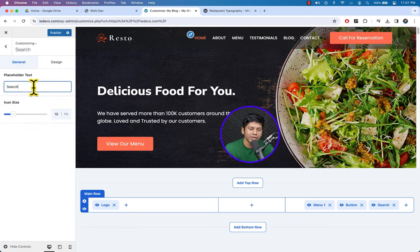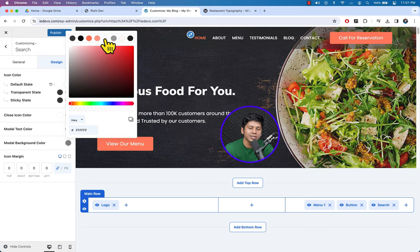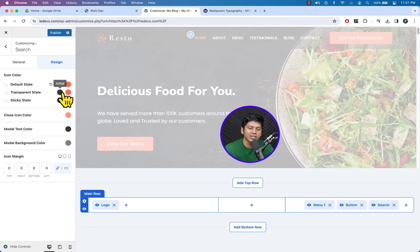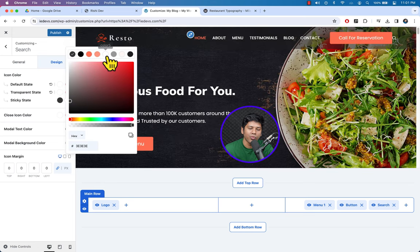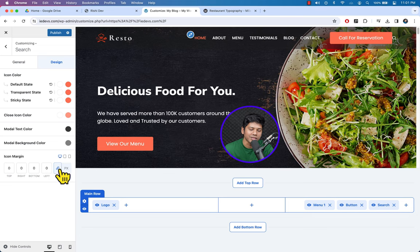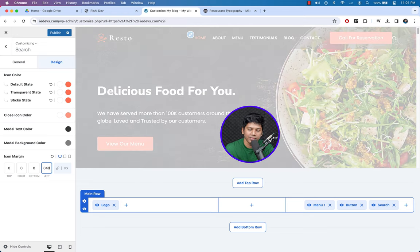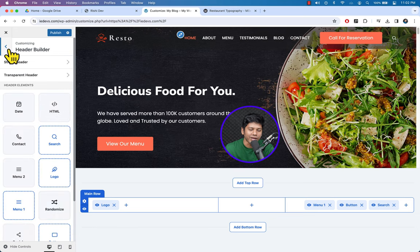If you would like to add any element to the header, like a search box, you can see the Search icon — just hold it and drag and drop it into the header row. Click over it and from here you can change the icon size. Go to the Design part and set the default state color to white.